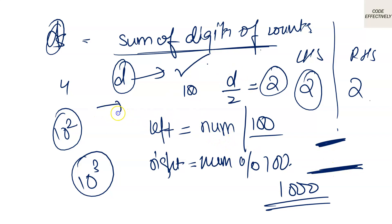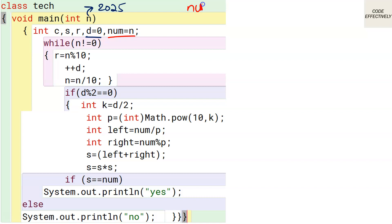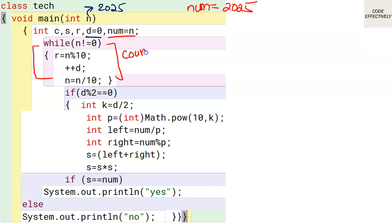So left-hand side means the starting digits and right-hand side means the last digits. Let's now do a dry run with 2025 to verify the logic. We initialize some variables and use d to count the number of digits. The number is 2025, and we store a duplicate copy in num.